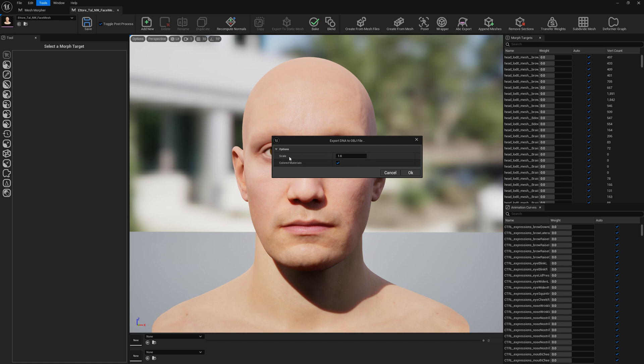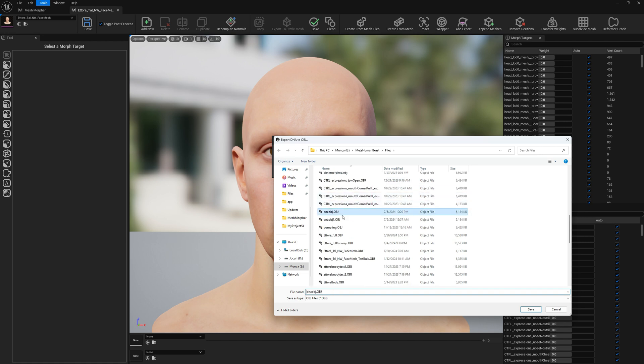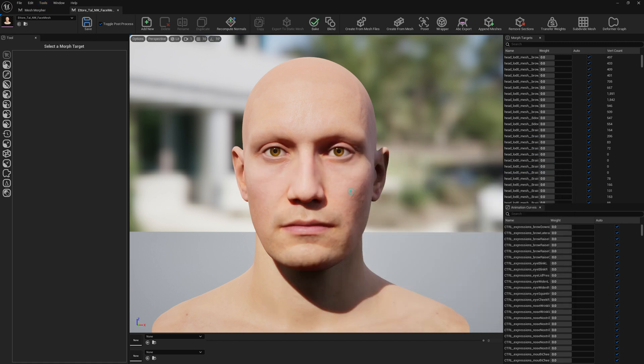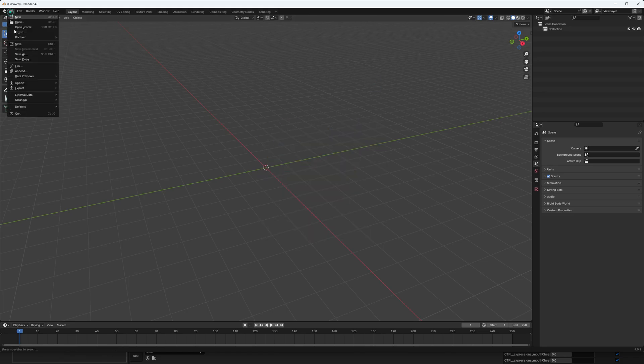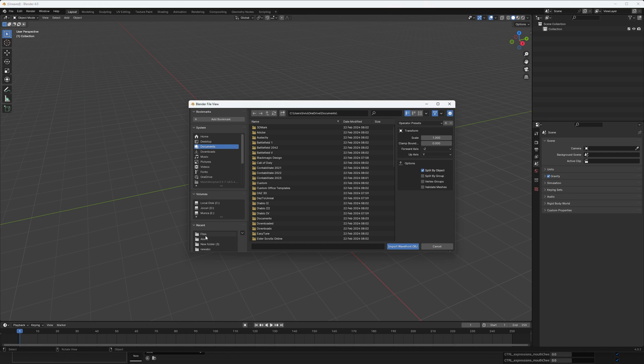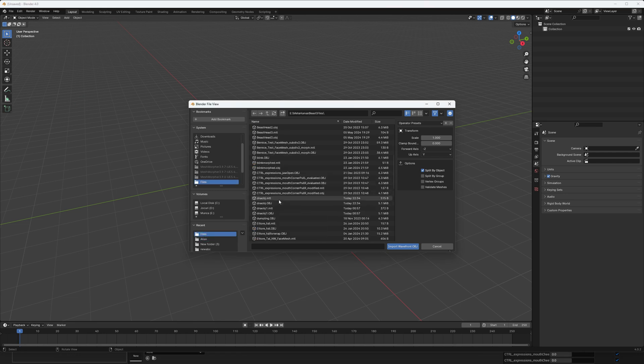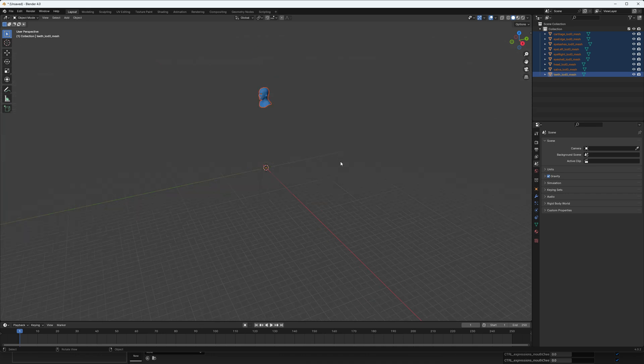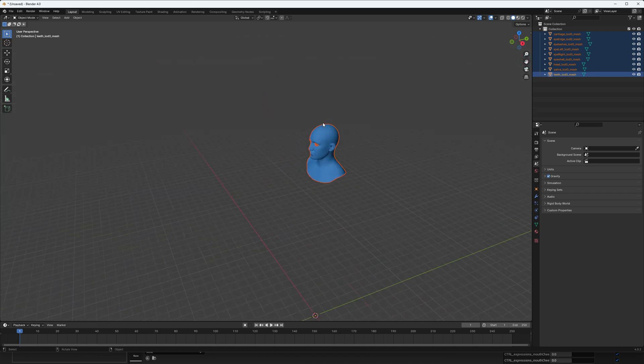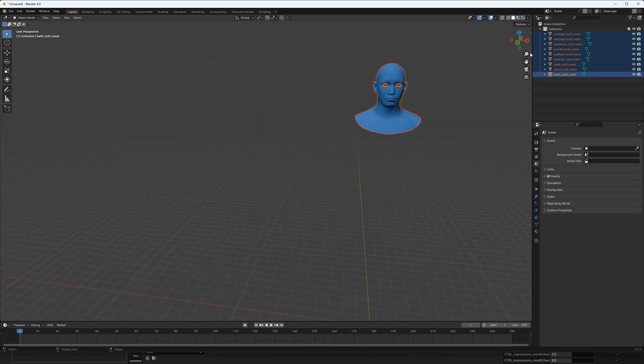I'm going to export with the defaults and just overwrite this DNA OBJ file. Let's test it out. We're going to open Blender now and we will import our OBJ file in Blender. Let's import and select our DNA OBJ file. Now we can see that we have our DNA mesh.